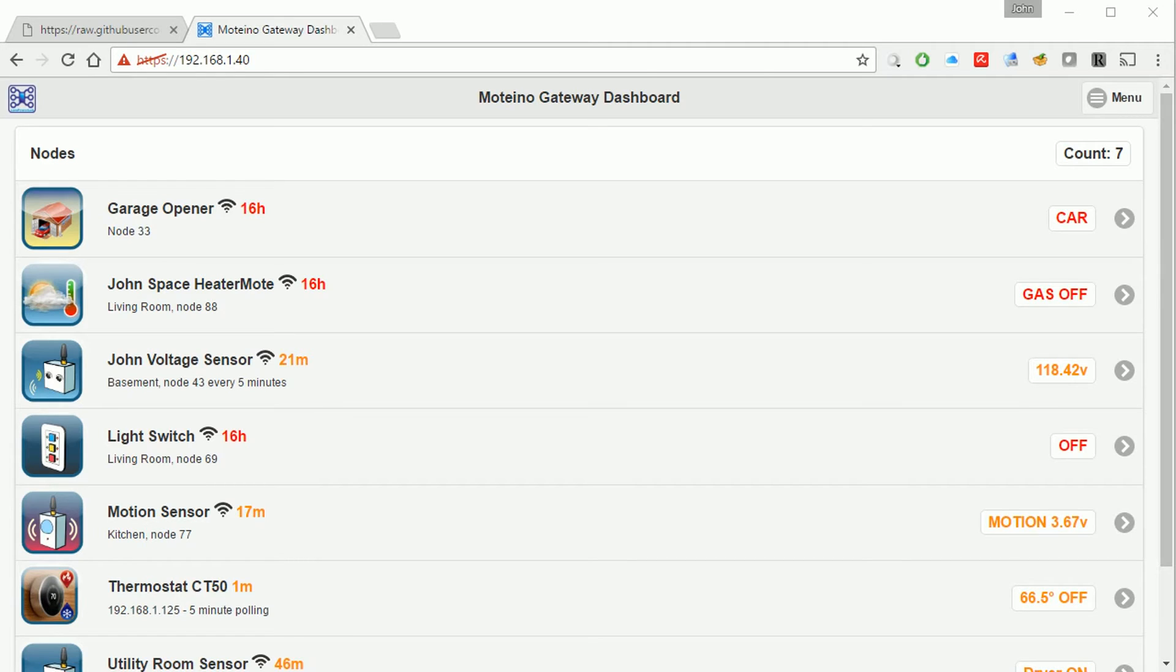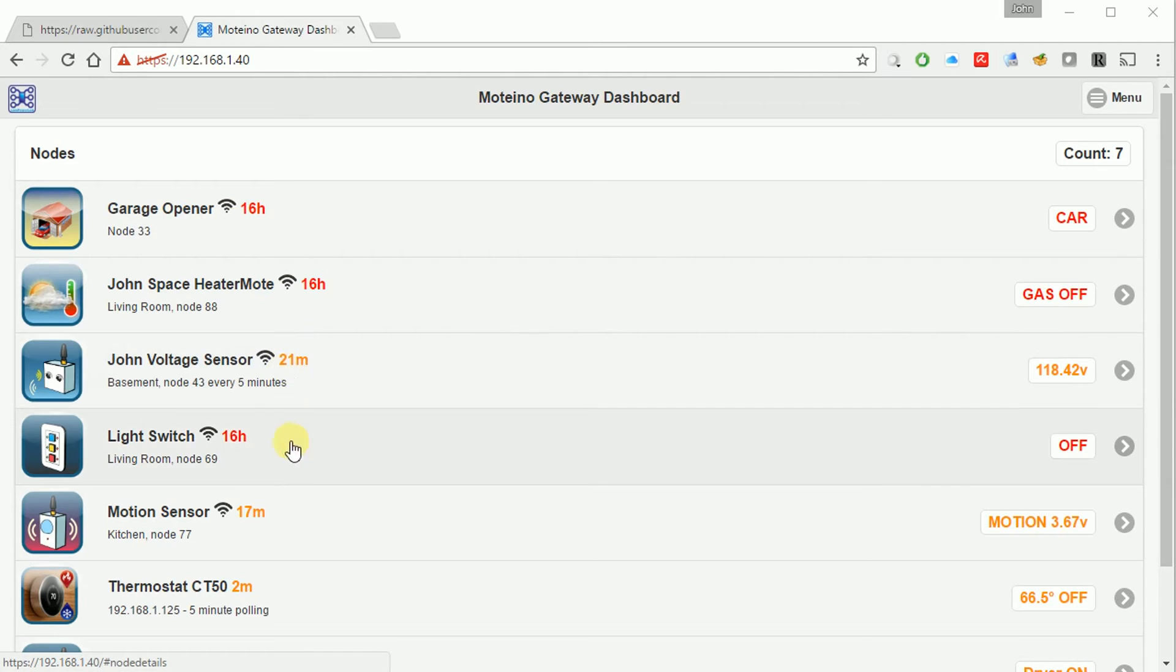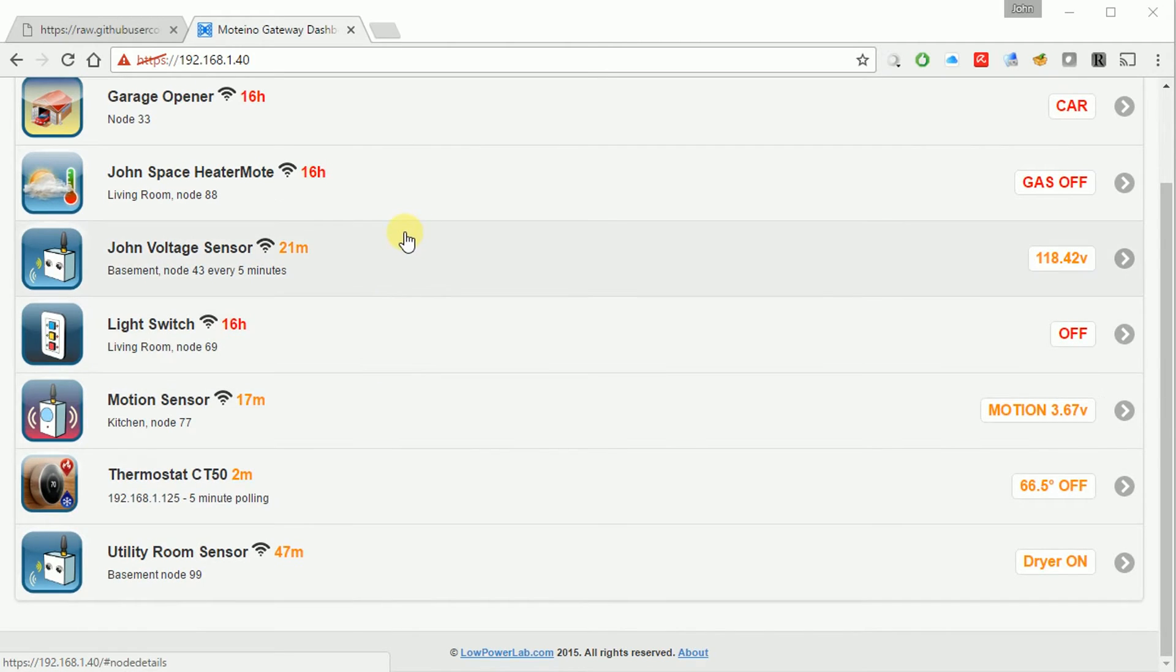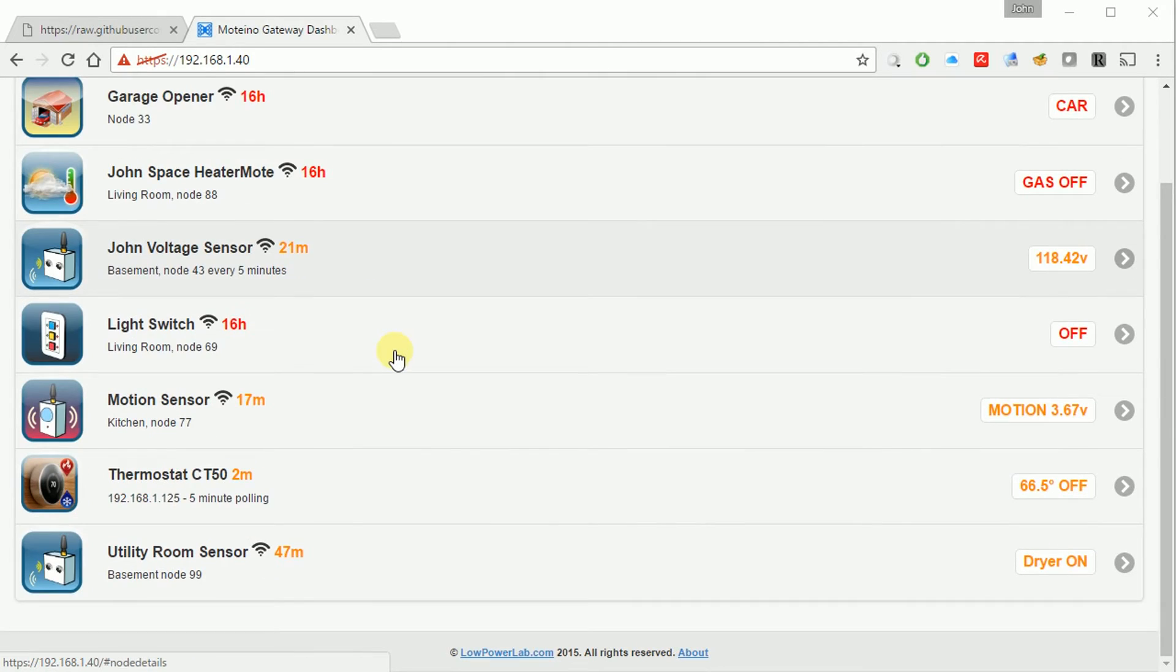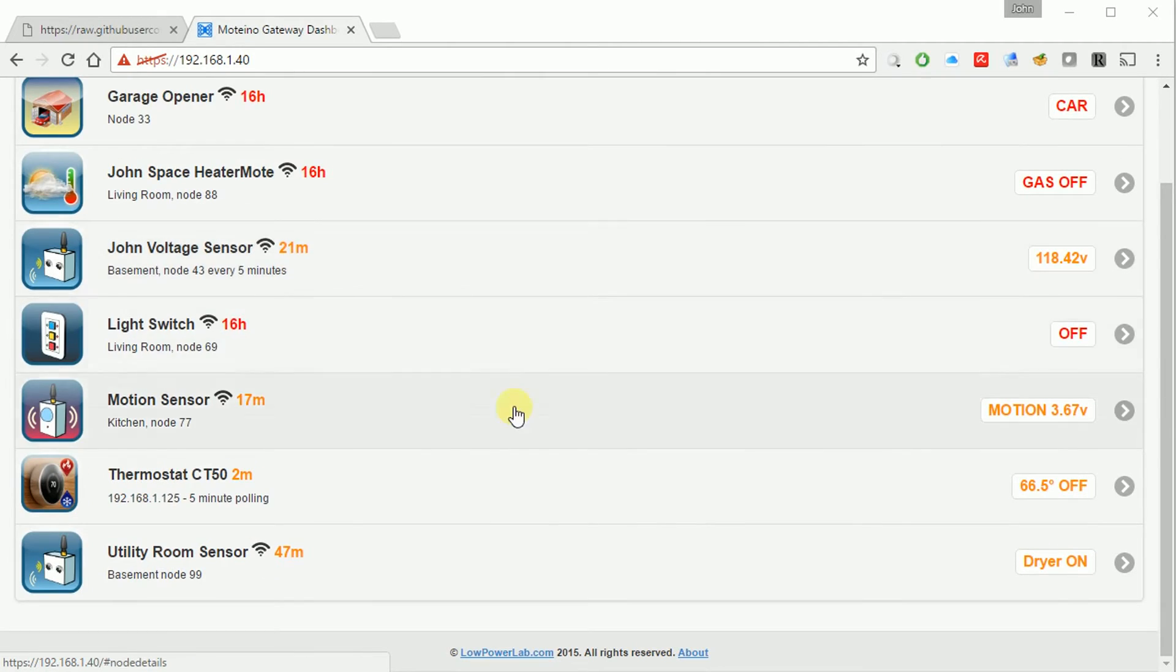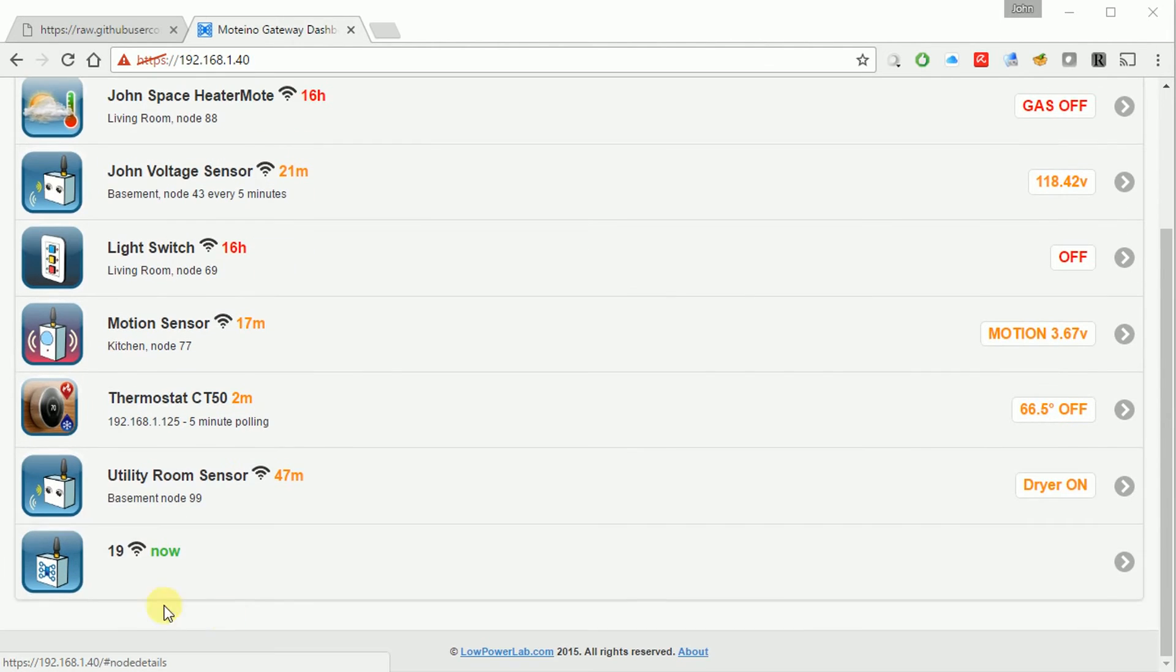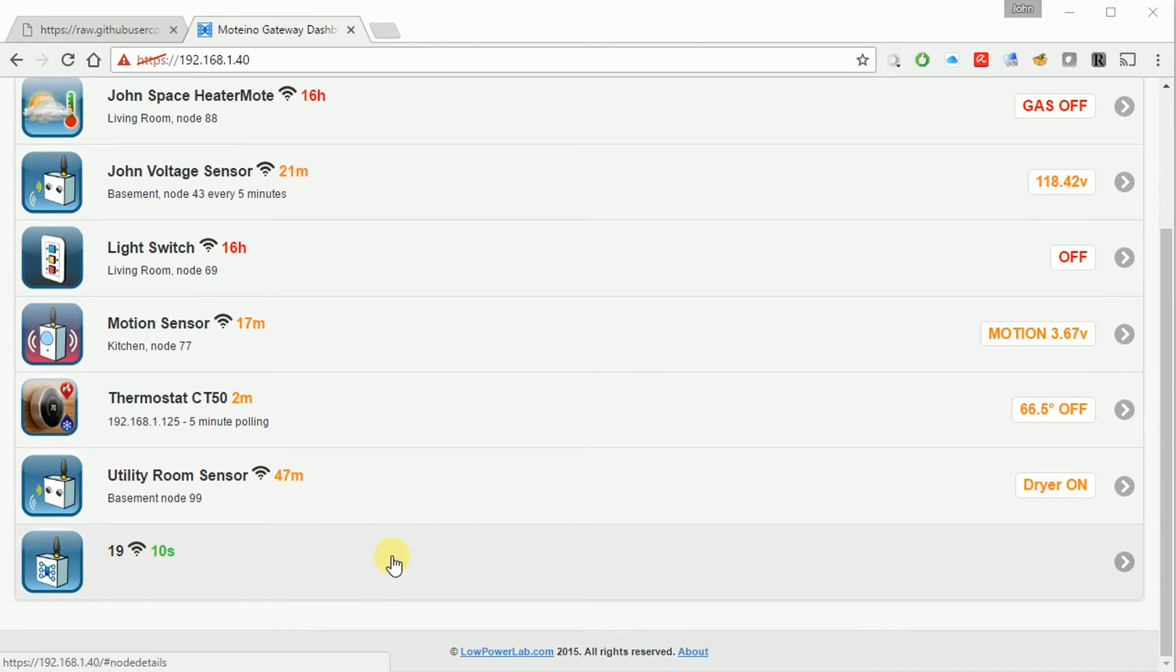This is what my Motino home automation gateway looks like. And you can see I've got a lot of different devices in my house that are transmitting wirelessly. And right now the weather sensor is not showing because I haven't plugged it in yet for the first time. So let me show you what happens as I plug in the battery here for the first time. It powers up right away and then you can see magically number 19, like I said, this node number 19 shows up on the gateway by itself. No need to tell it to look for anything or to pair.